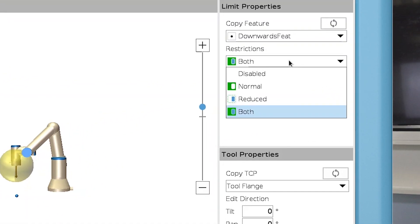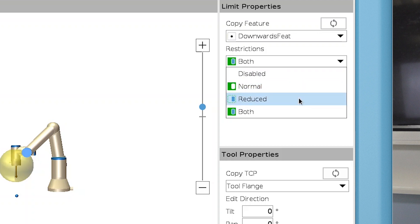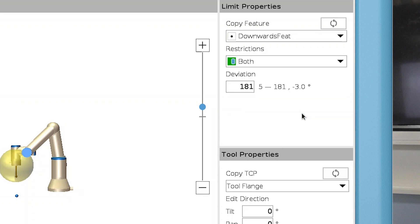In the Restrictions menu, you can select which restrictions to apply. When Normal is selected, the limit is applied when the robot is running in Normal mode. Reduced applies the limit only in Reduced mode, and when both is selected, the limit is applied in both modes.